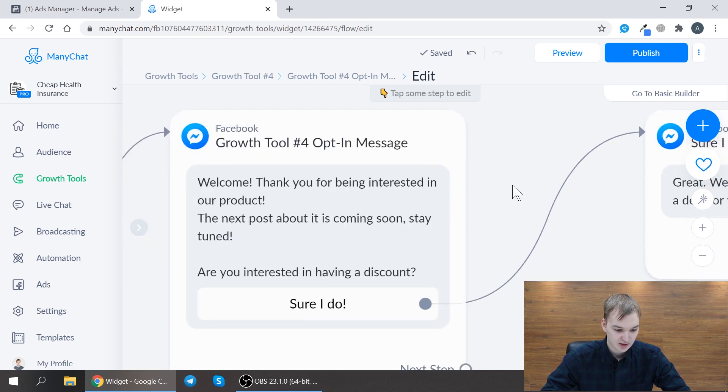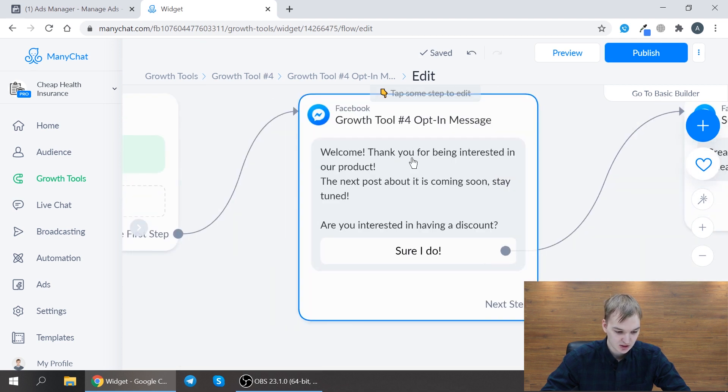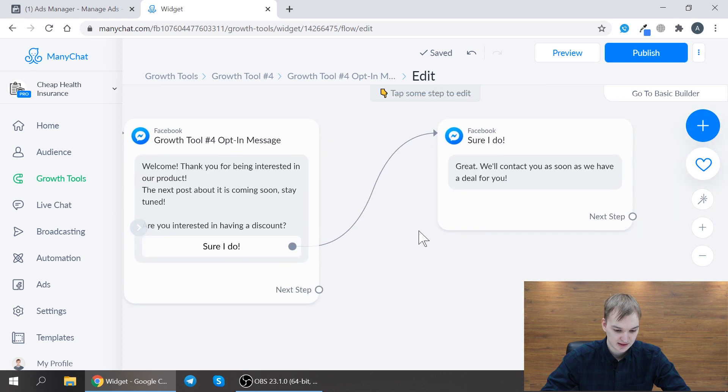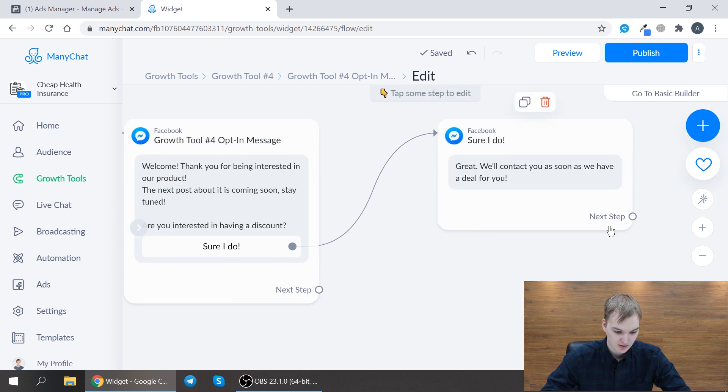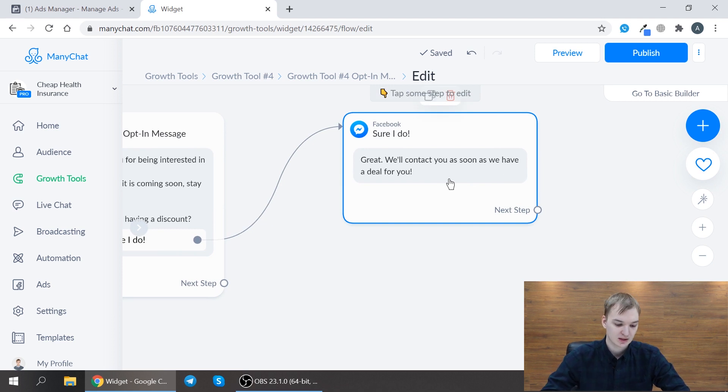As you can see there is a welcome message and then you can make some steps like what your bot will send to the customer.